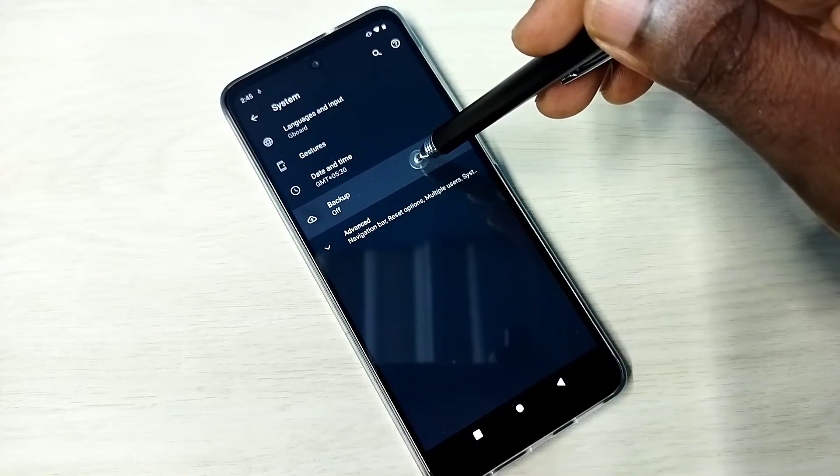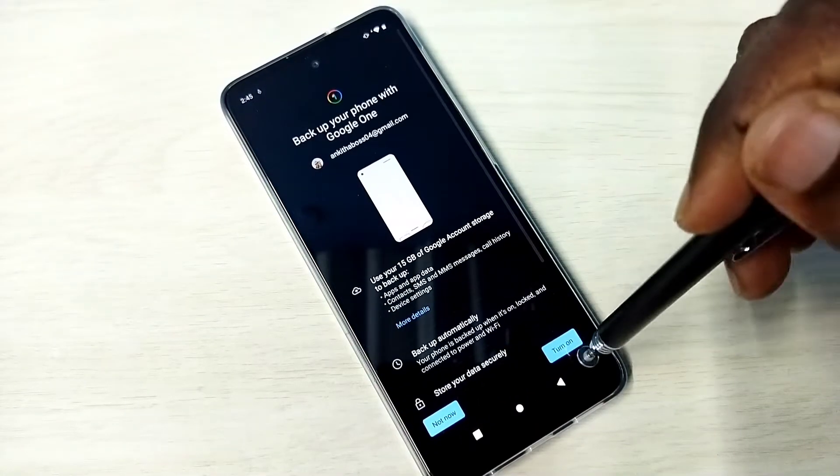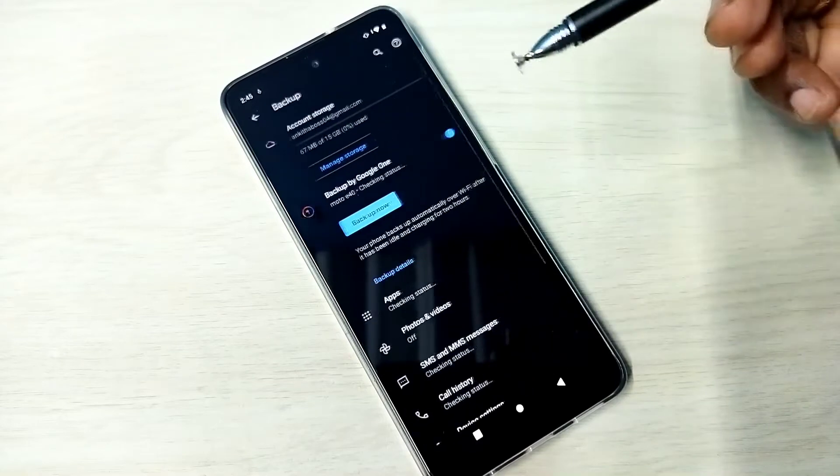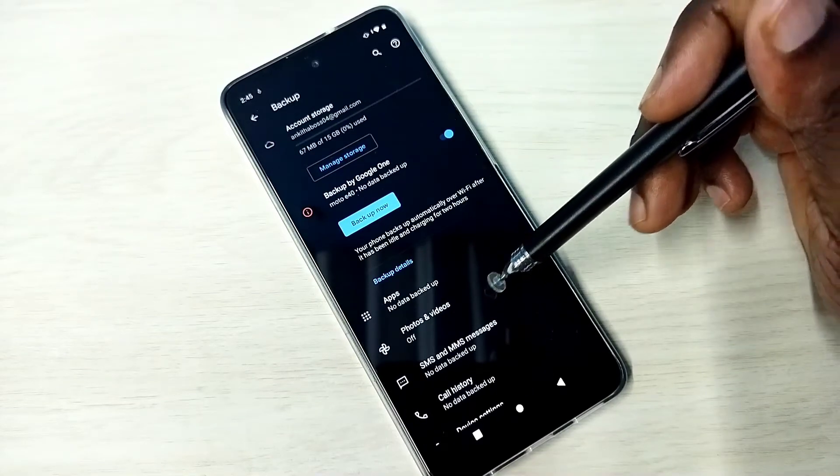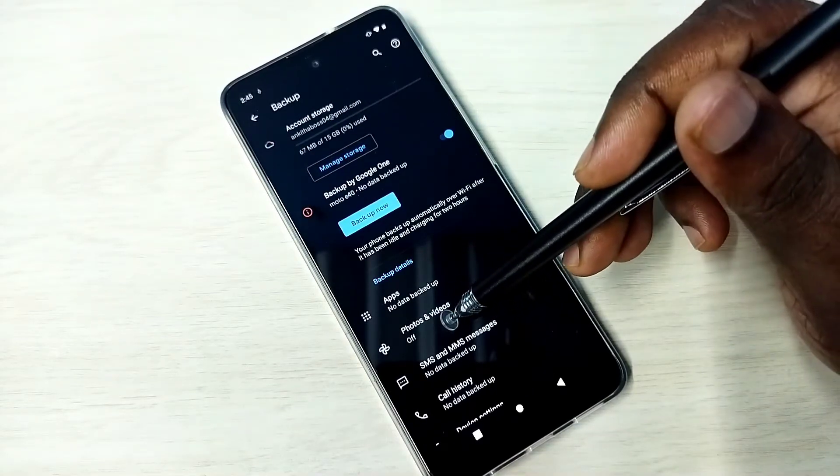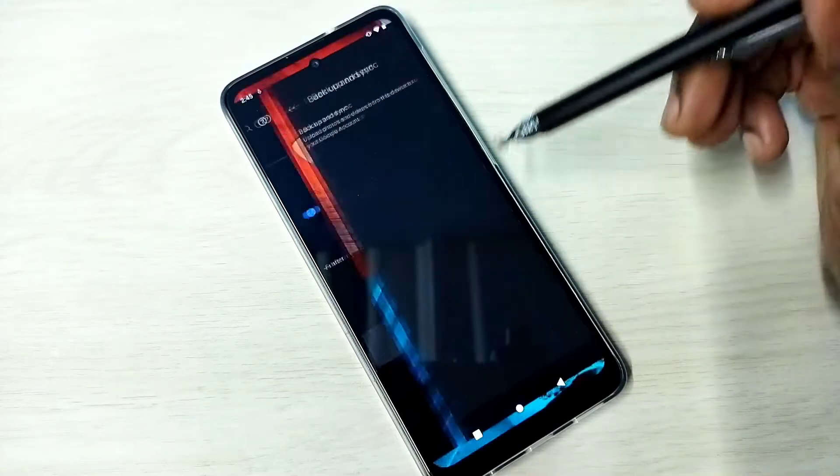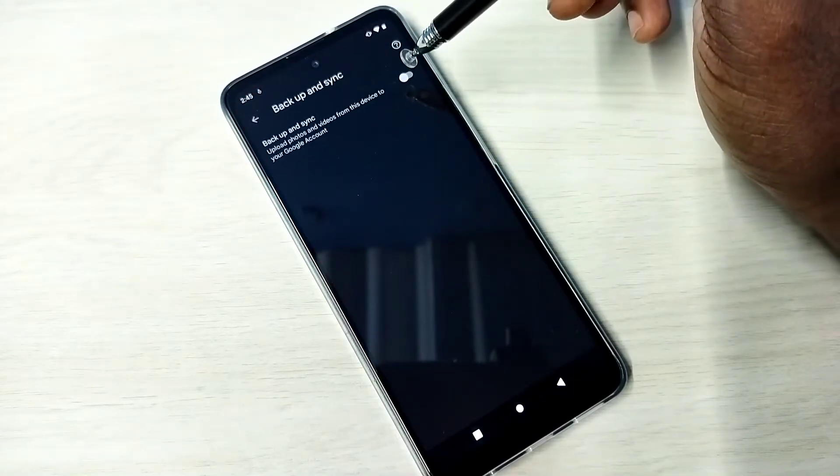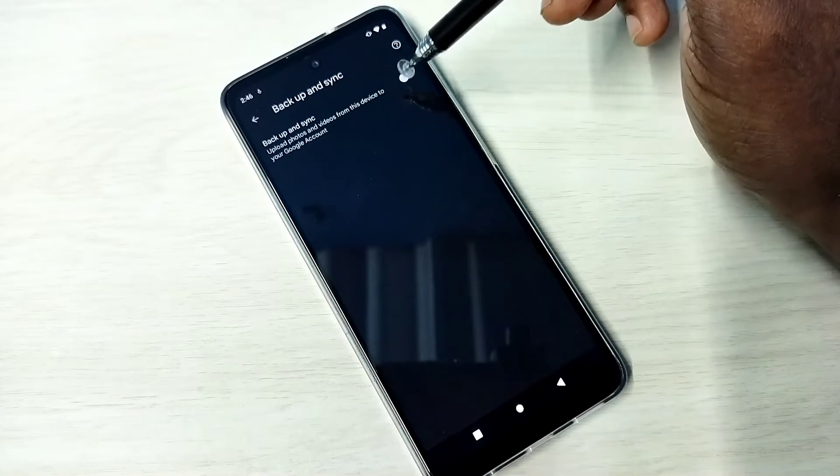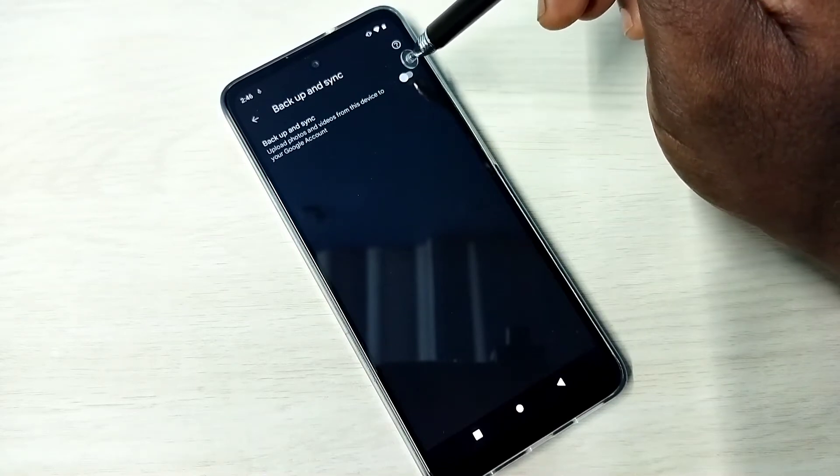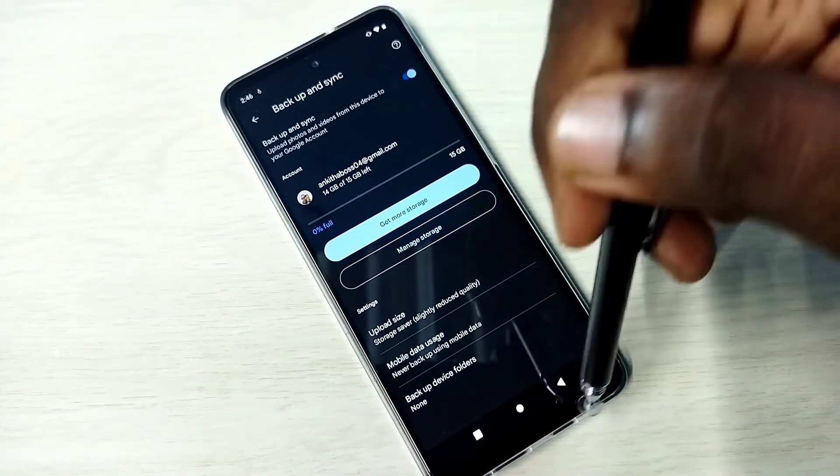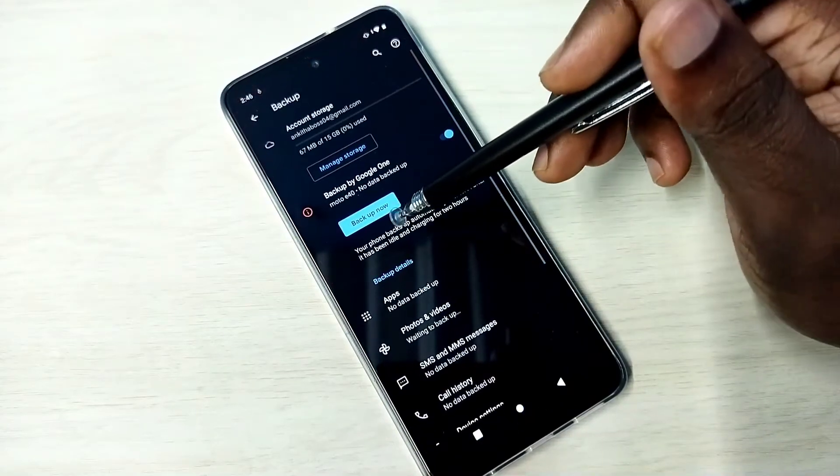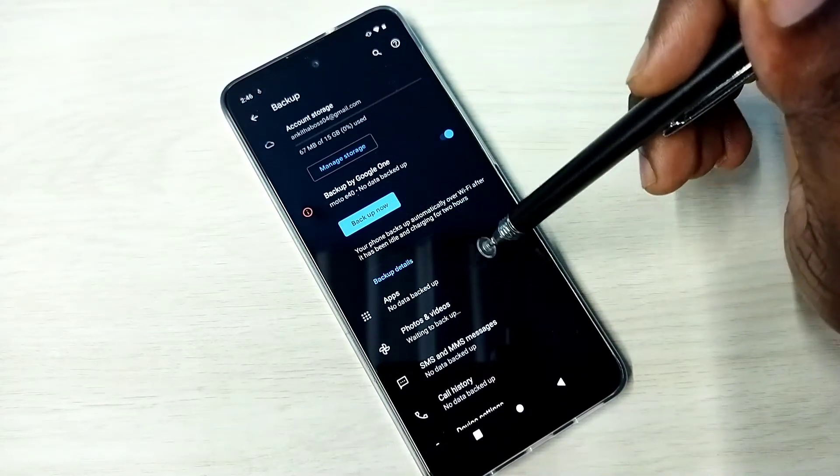Let me enable it, then tap on Turn On. After that you can see Photos and Videos here. Right now it's off, tap on that. If you want to take backup of photos and videos to Google account, you have to enable this option. Okay, done.